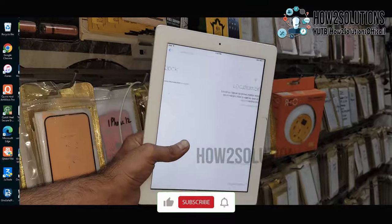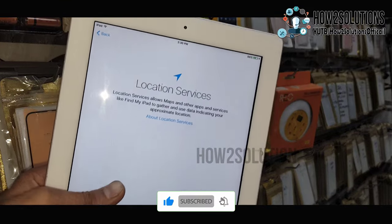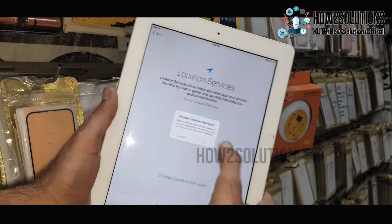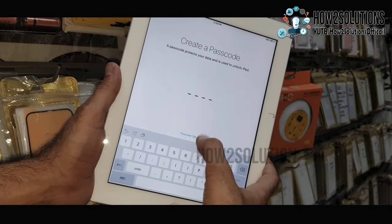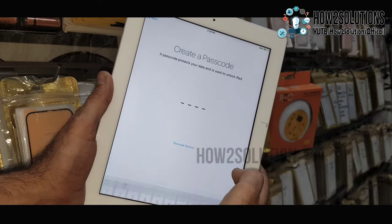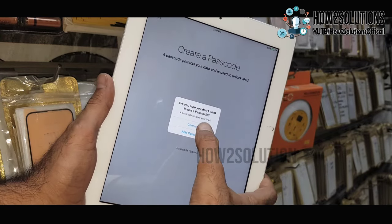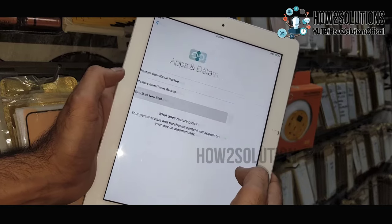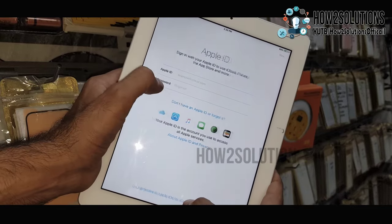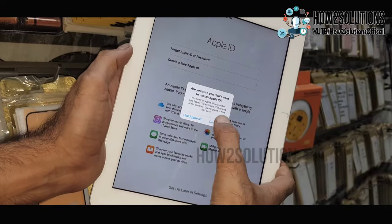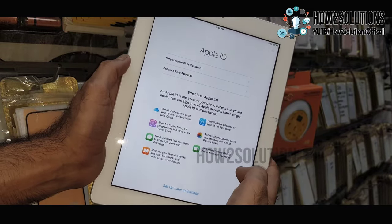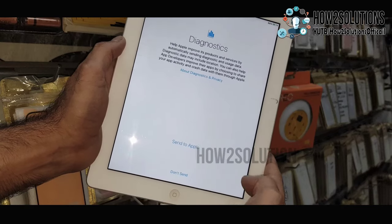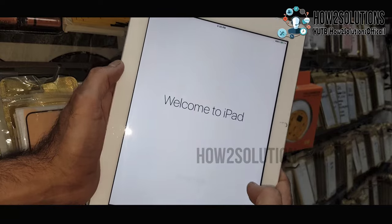Now this is successfully bypassed, and you have to complete this setup yourself. Enter your password or you can skip this, set up later, set up later, don't use, agree, don't send, get started.